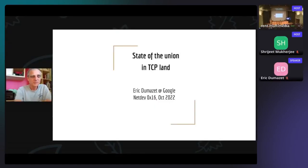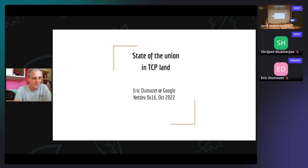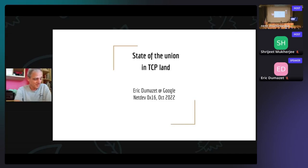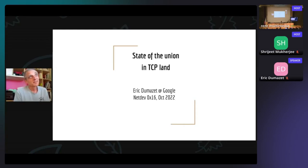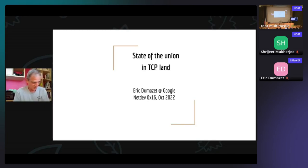Hello everyone. I'm Eric Dumaset, working as a software engineer at Google. I've been at Google for 10 years and it has been a very exciting journey, mostly in TCP but also in the general networking stack in Linux. I've been traveling to LPC last month, got COVID, so I planned to join in Lisbon but had to cancel my trip and I'm presenting remotely today.